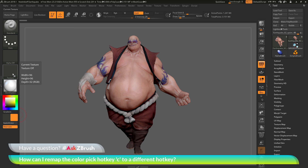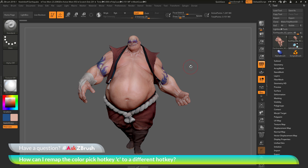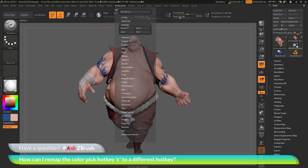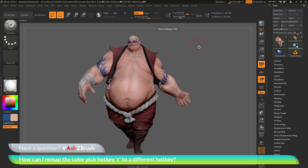Now I can press K or J to start selecting colors anywhere inside of ZBrush. One final thing: if you have adjusted any of your hotkeys inside of ZBrush, you want to make sure that you save these. To do this, navigate to the preferences panel at the top, go to the hotkey area, and click Store to store your hotkeys. You can also save these hotkeys out to load them in at a later time if needed.